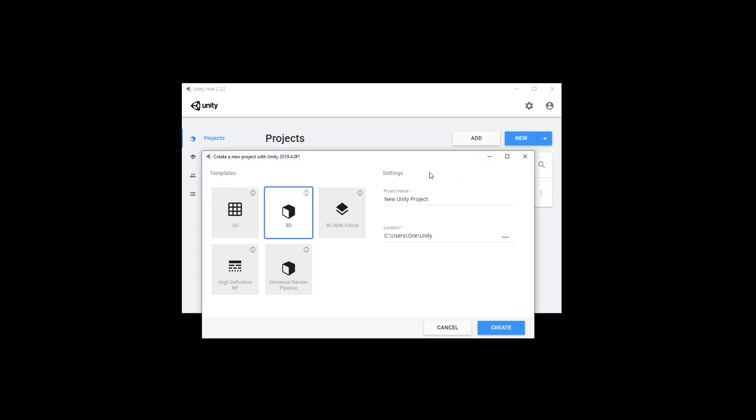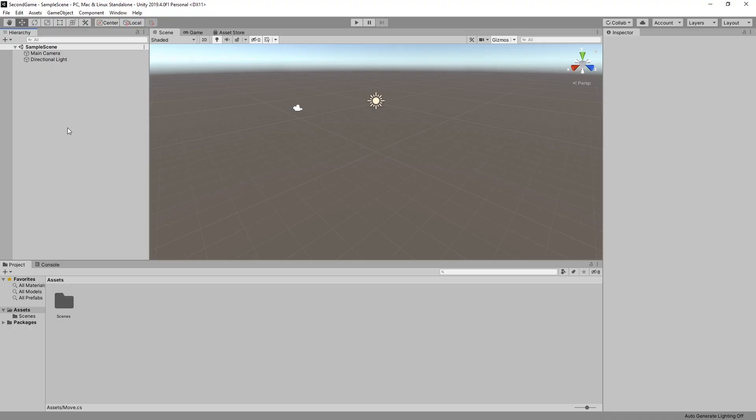The second game that we're going to be creating will be a 3D game and we'll just call it a second game. Click Create. So here we are with a new project in Unity.